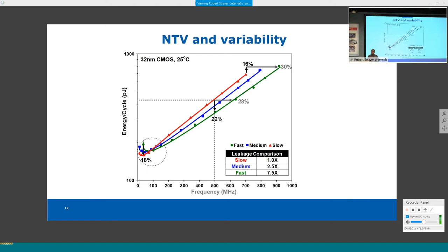Leakage when a transistor is off consists mainly of sub-threshold leakage and junction leakage. Sub-threshold leakage dominates in modern processes; junction leakage, and in older processes gate leakage at high temperature, are secondary components. Together these determine the off-state current from supply to ground.